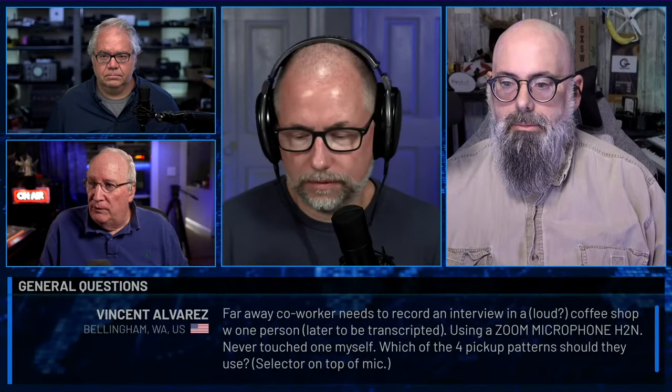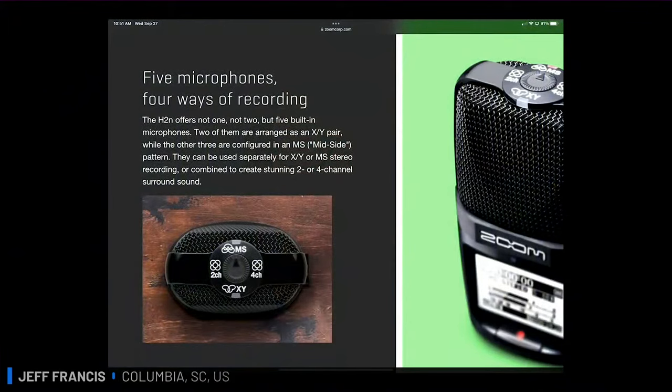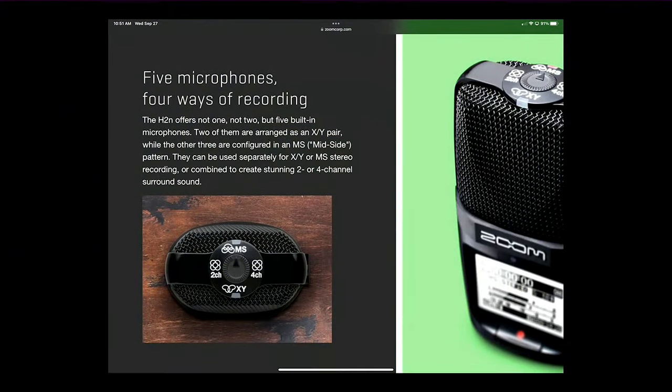Vincent Alvarez from Bellingham, Washington: far-away co-workers need to record an interview in a loud coffee shop with one person, later to be transcribed. They're using a Zoom H2N — which has five microphones and several different pickup patterns. What I would choose is the MS pattern.